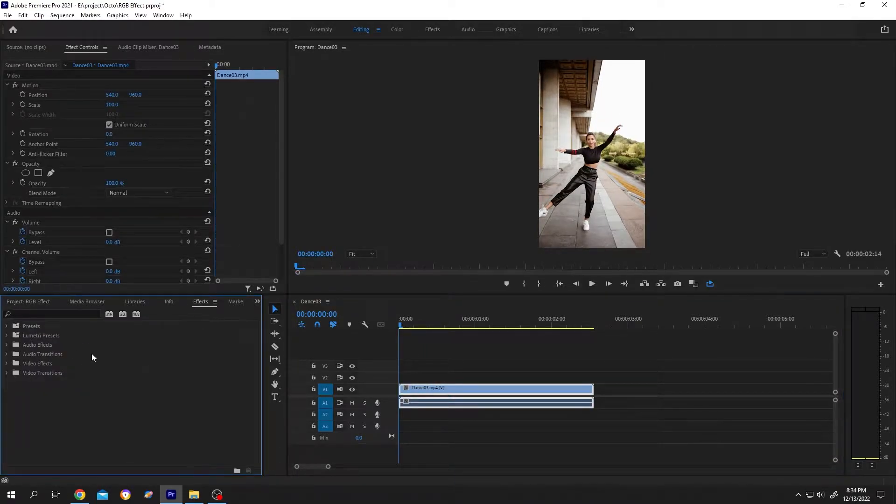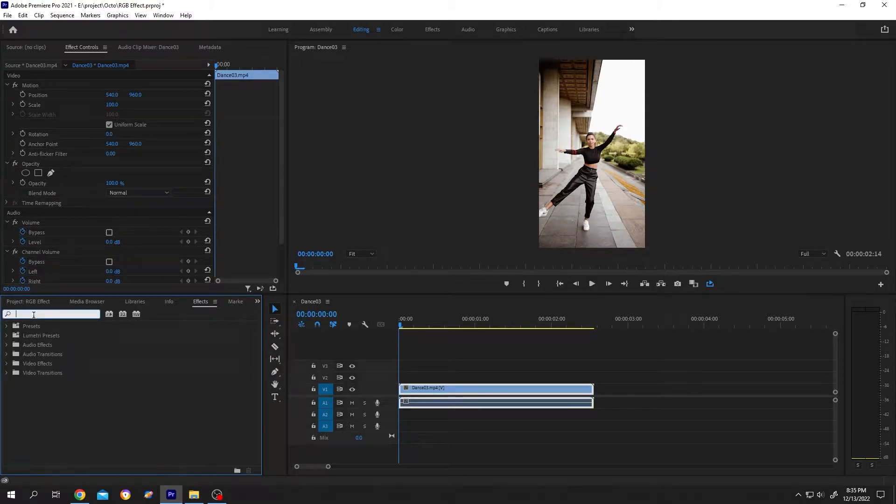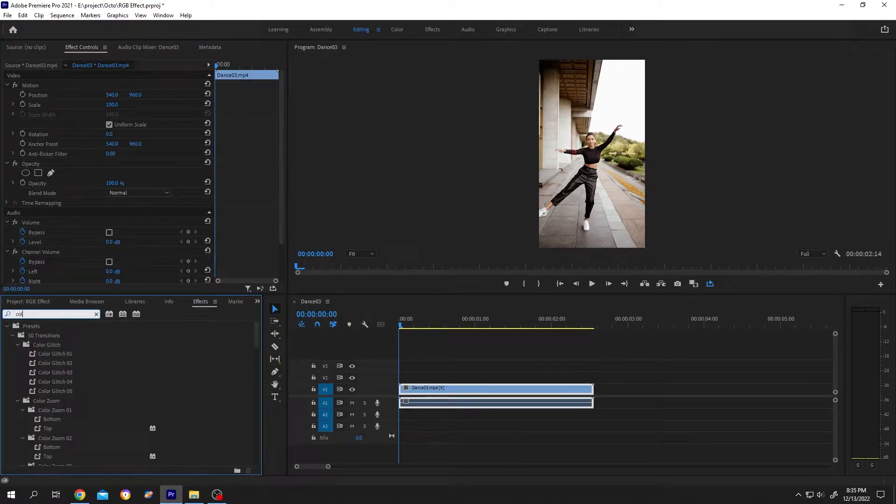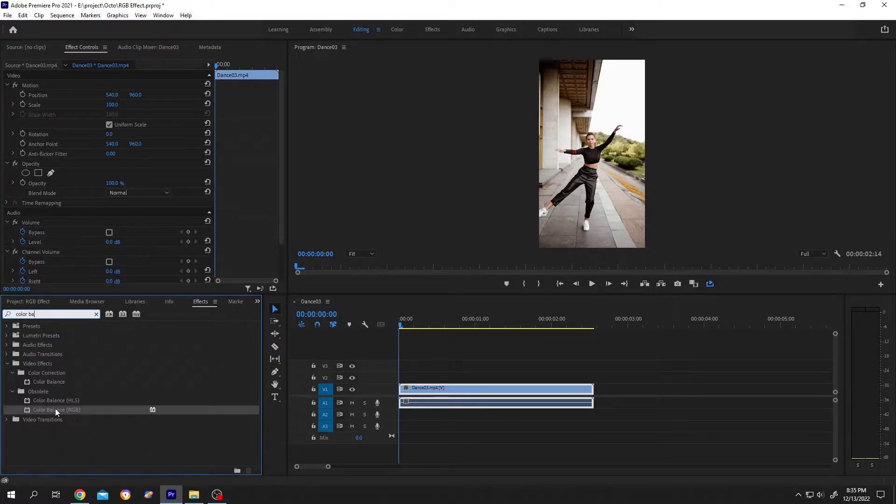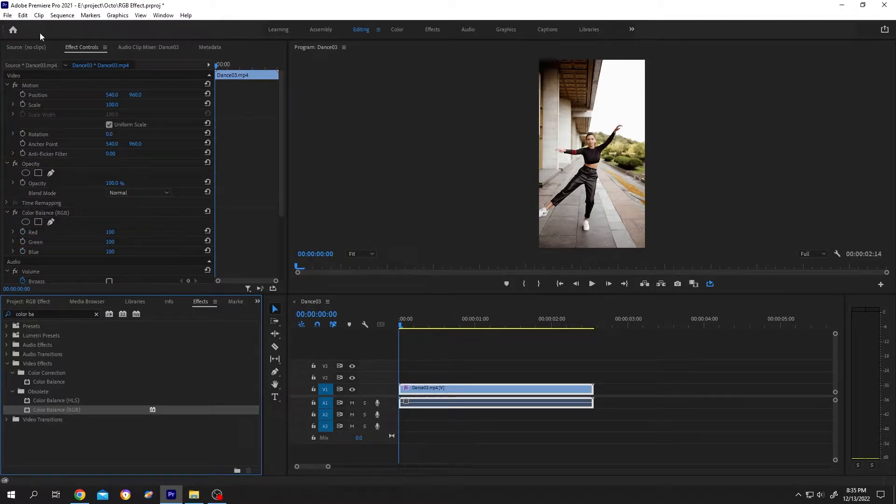If your Effect is not here, click on this button, then go to Effect. Then search for Color Balance. Color Balance RGB, left click, drag and drop over your clip. Then go to Effect Control.